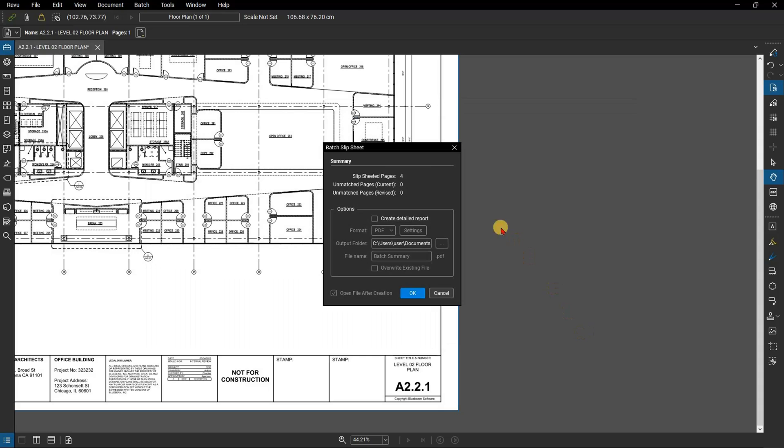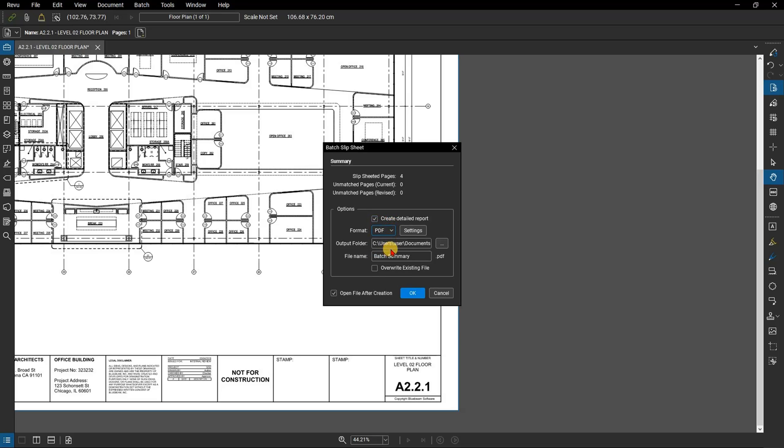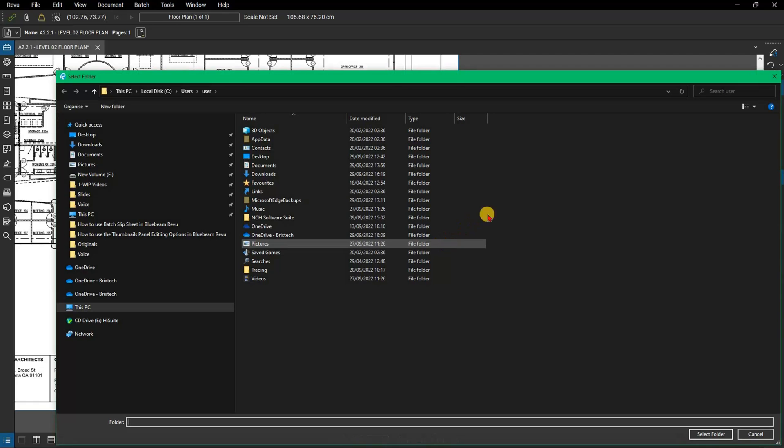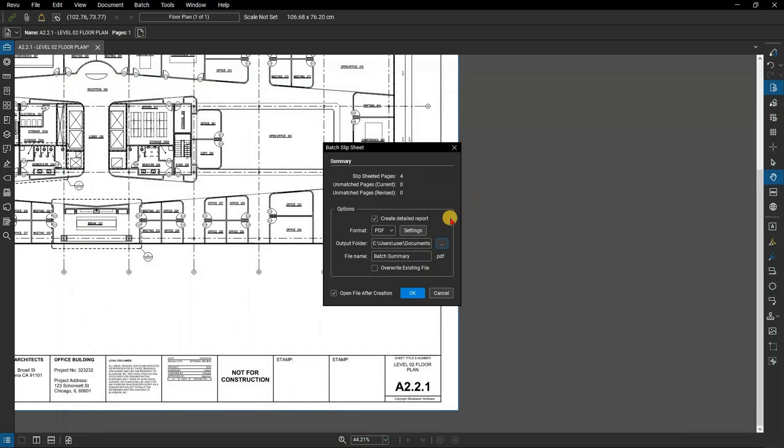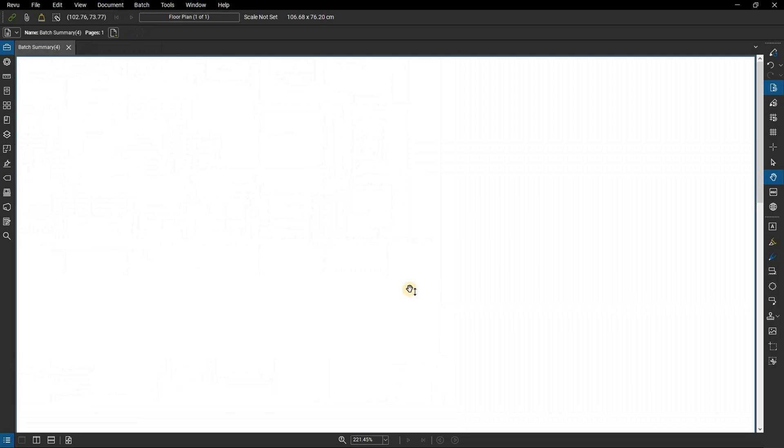You'll see now that you have a summary of the results that review did in this batch process. In this case, there are no unmatched pages. You can select to create either PDF or CSV report of all slip sheeted changes that review did in this process. You can edit the destination and file name and then check open file after creation and select OK.